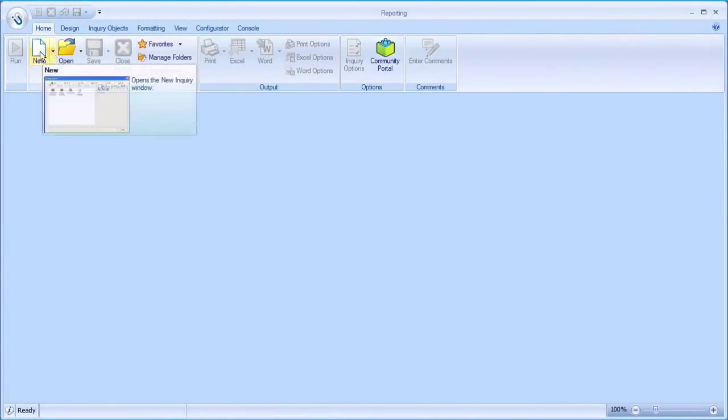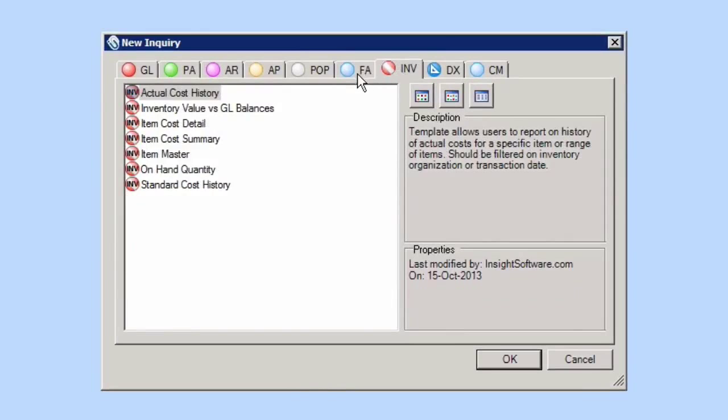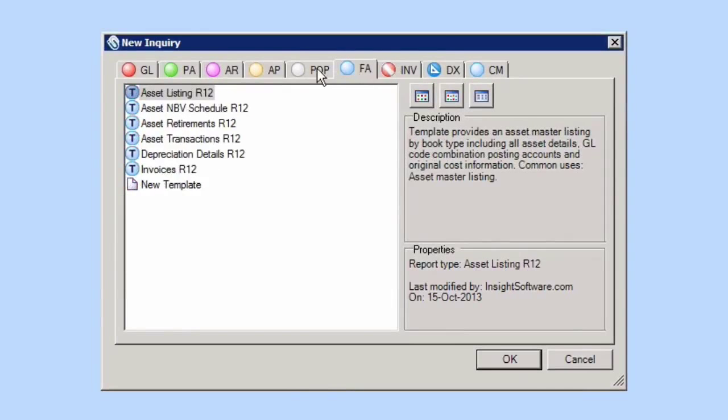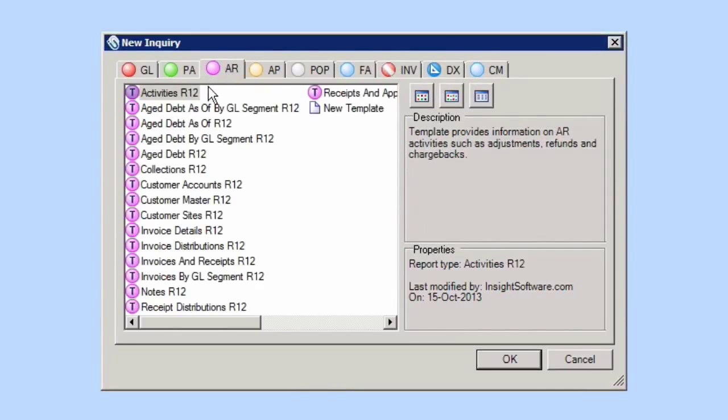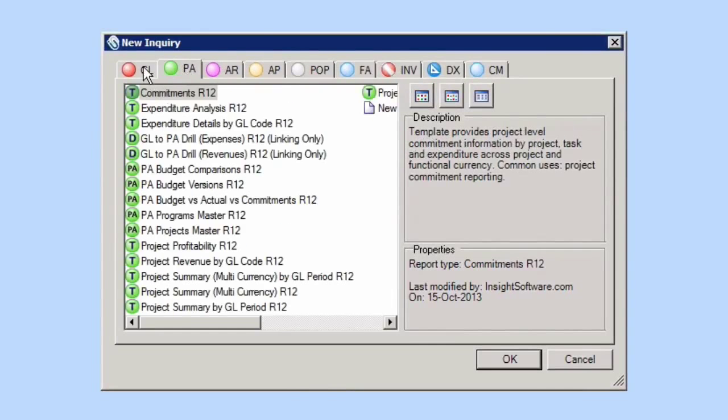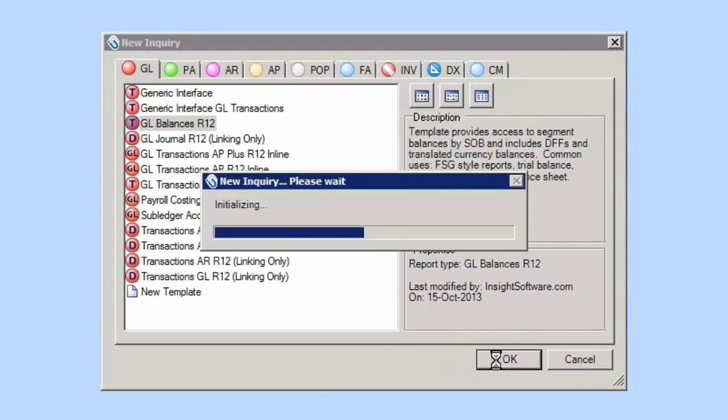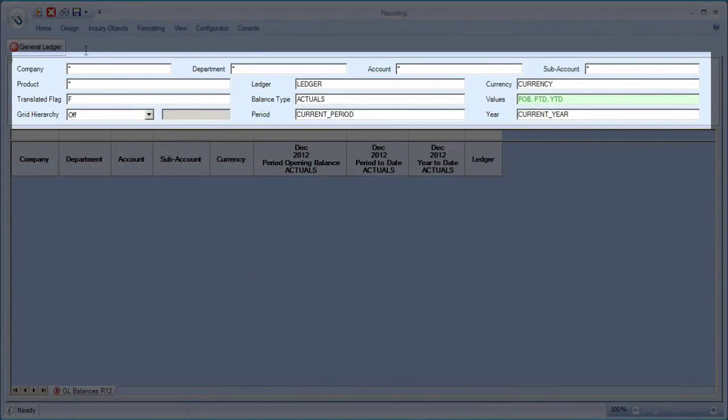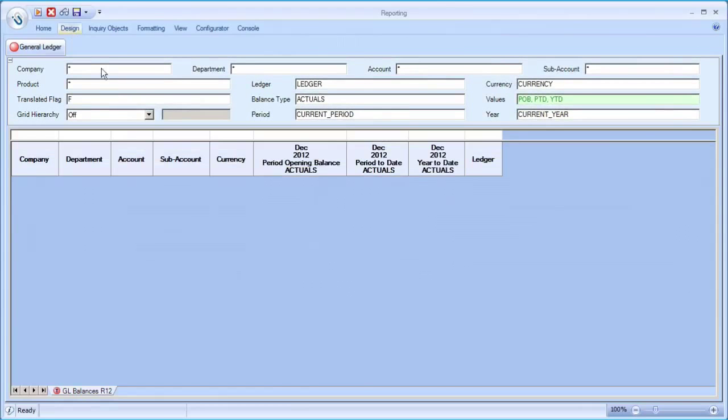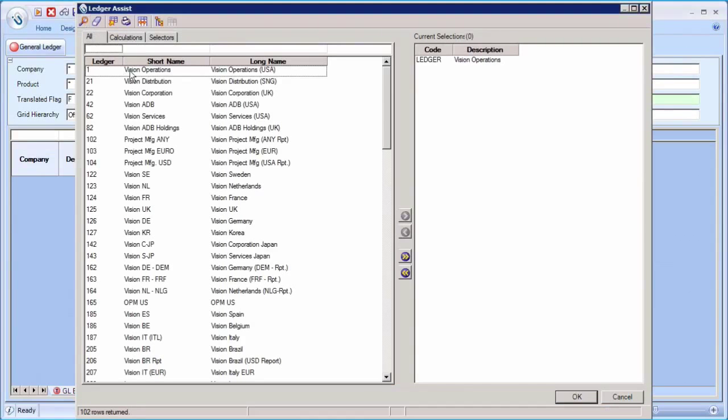Insight Unlimited reporting comes with lots of pre-built content which runs right out of the box, enabling users to easily get answers right when they need them. Our content incorporates Oracle's flex fields and extends existing capabilities, such as being able to work with multiple ledgers or sets of books at the same time.